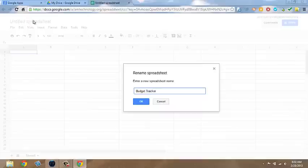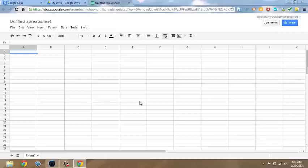Click OK and now you're ready to enter data into your spreadsheet.